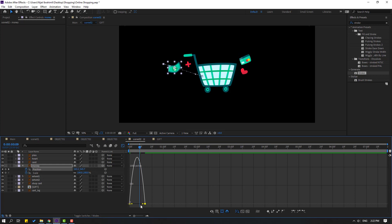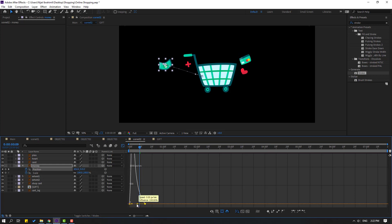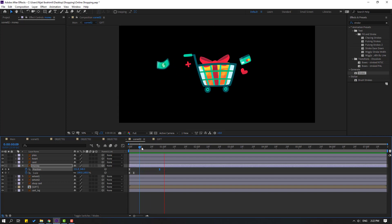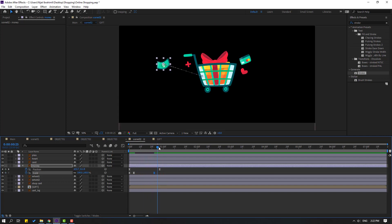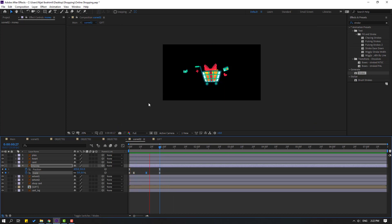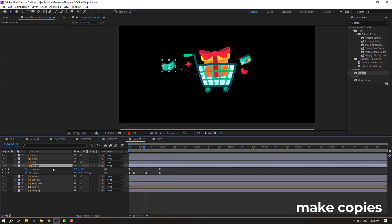Move to right, select keyframes, go to graph editor, move to left, move to right this keyframe. Make scale keyframe, go to here, change scale to zero. Let's see, okay that's good.